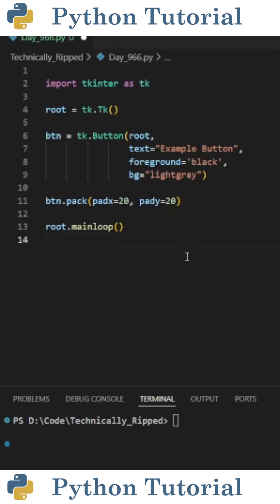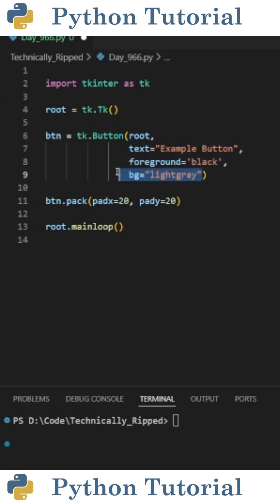To start off, I created a basic tkinter app and put a button in it. For this example, the text on the button is black and the background is light gray.